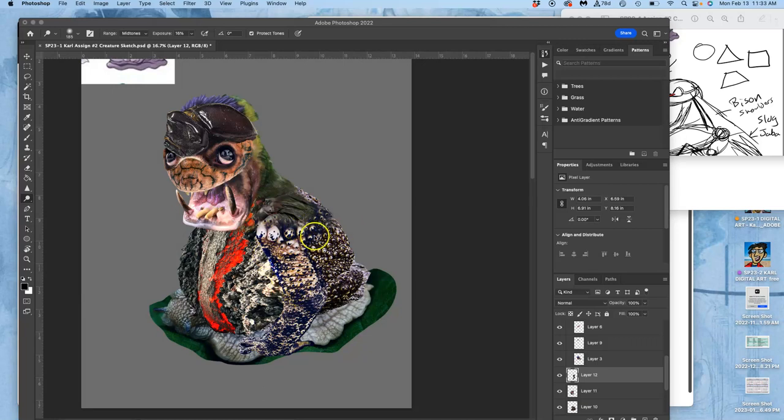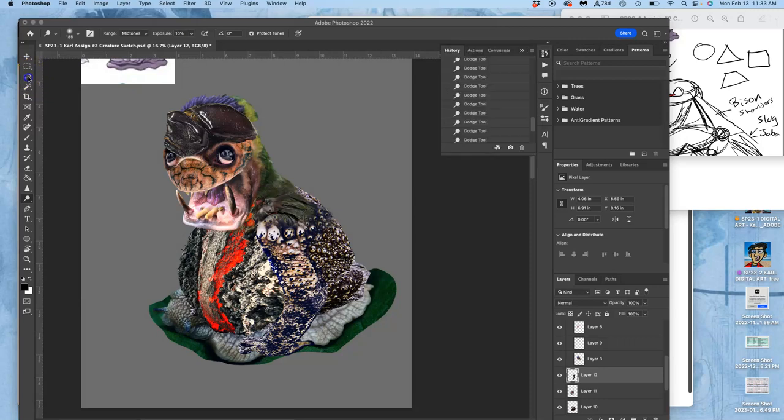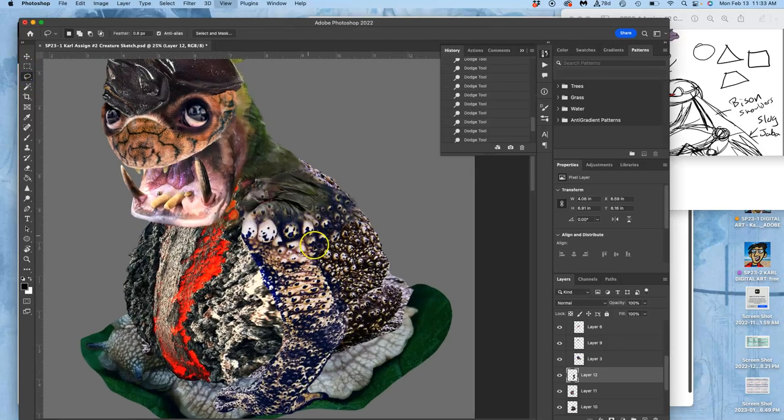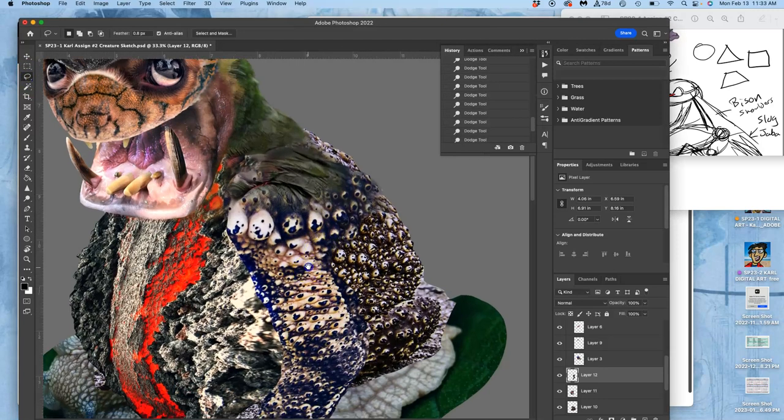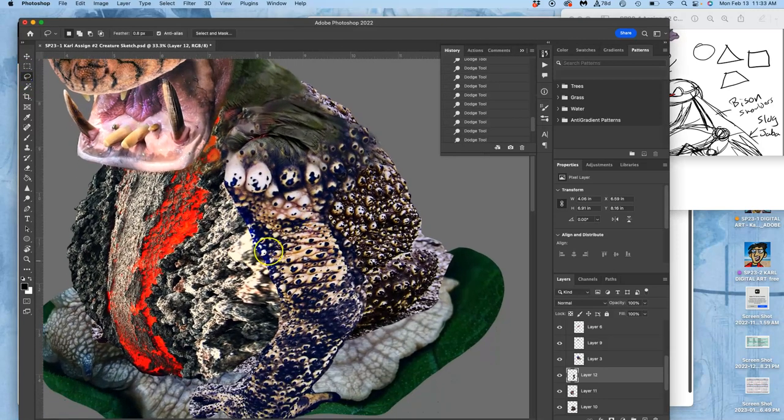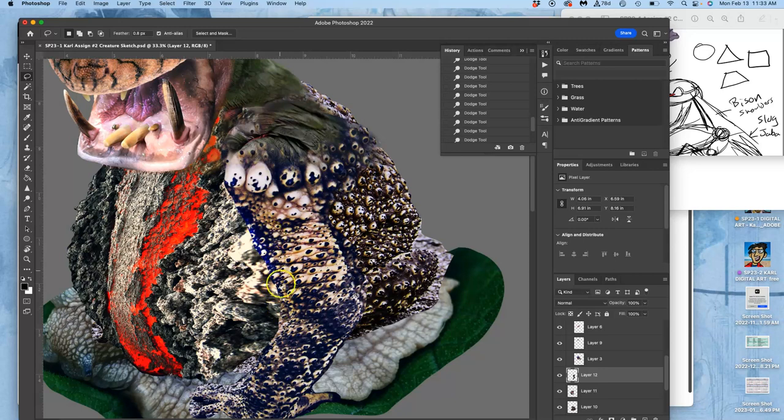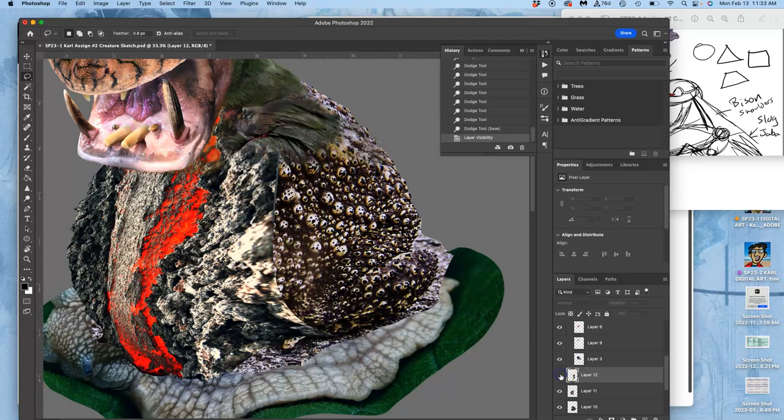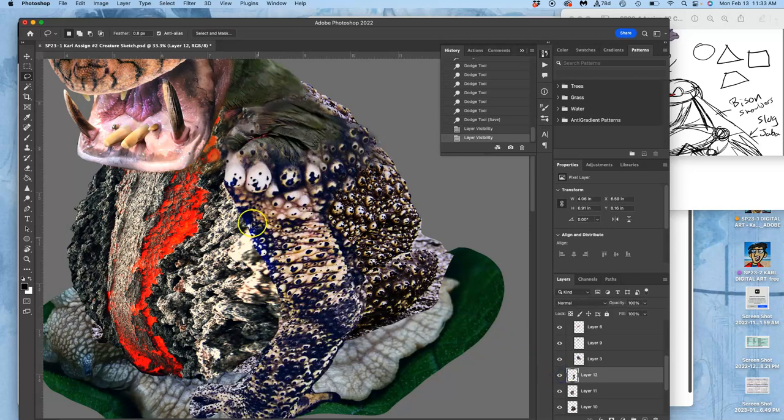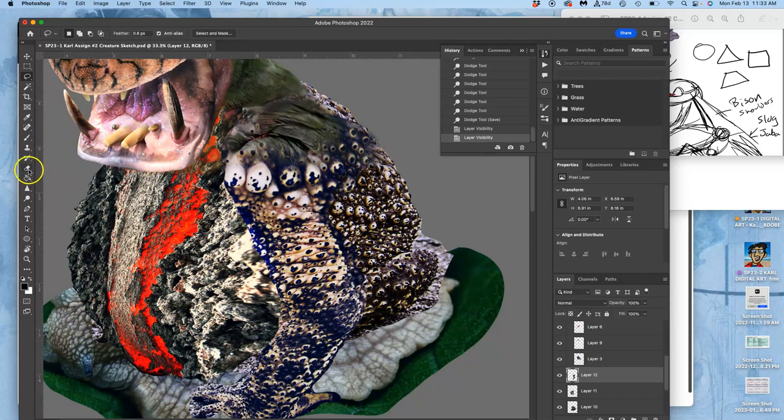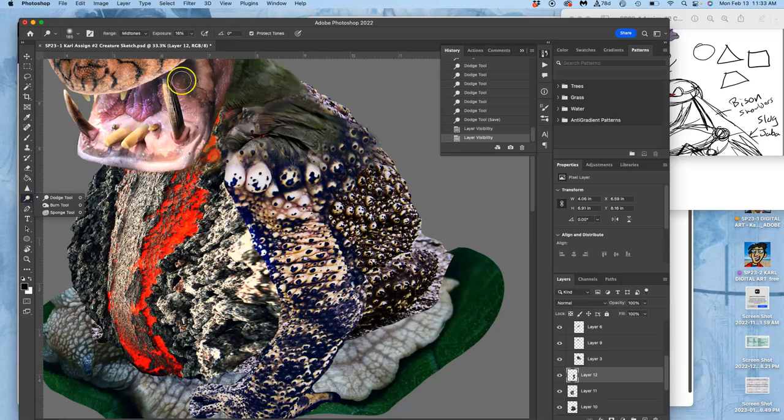I'm starting to get this arm to stand out. I started by dodging this side so it caught a little bit more light. When you dodge, sometimes it brings a lot of saturation into something. So I'm going to show you just all the forms of dodging. I'm dodging the midtones.